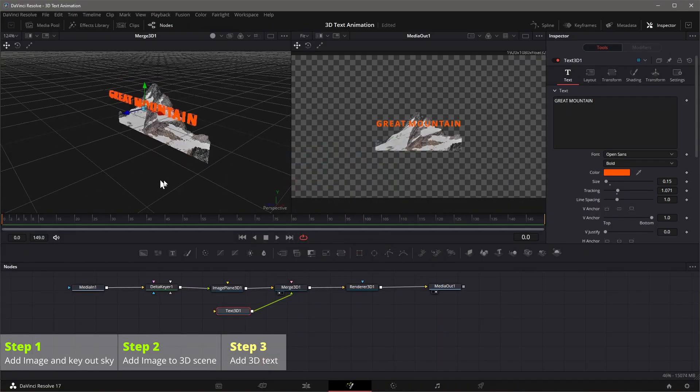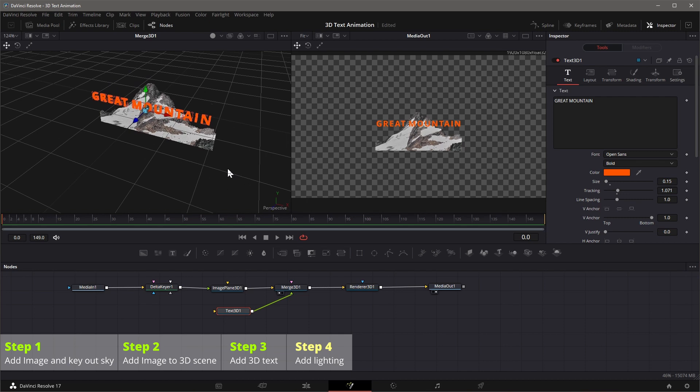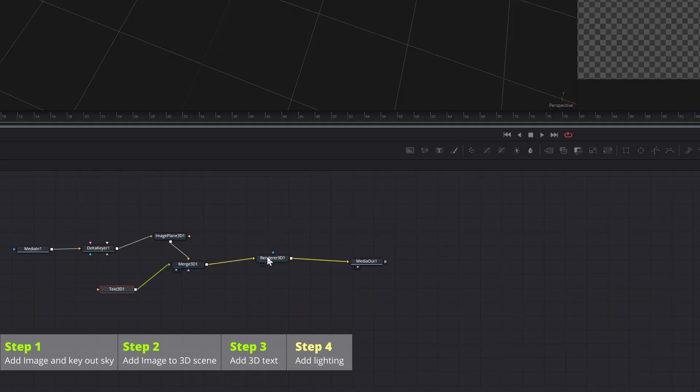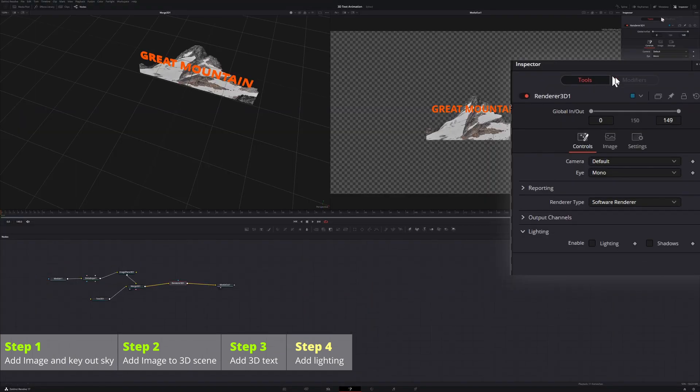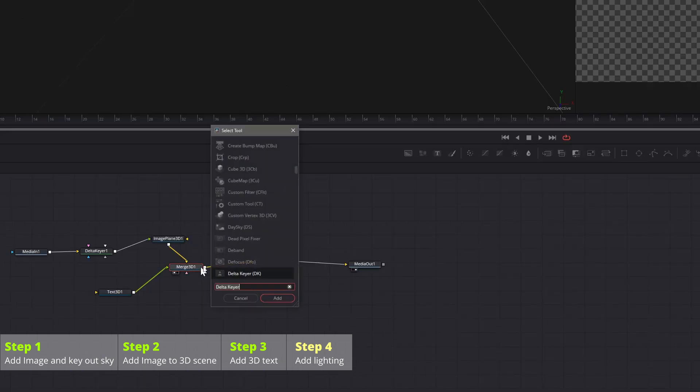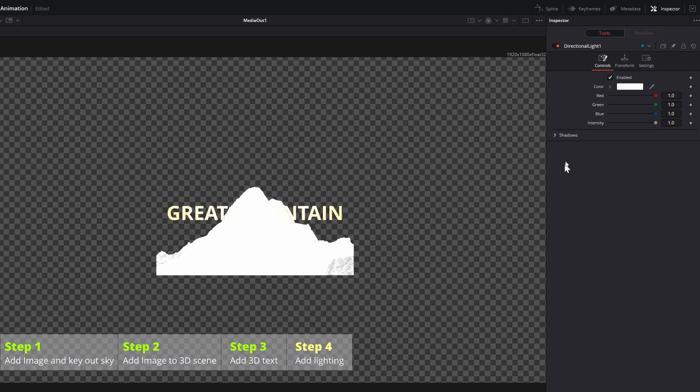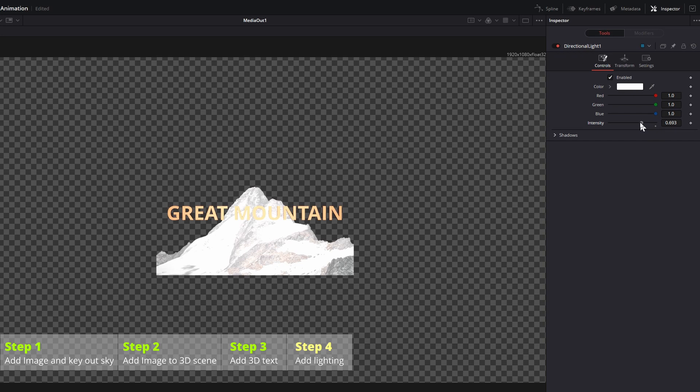Because there is no lighting on the scene yet. Select the render 3D node, go to the inspector and enable lighting and shadows. And now everything is dark. In the nodes editor, select the merge 3D, press shift space, add the directional light to the scene, adjust the intensity and angle of the light for best result.